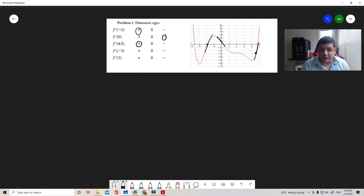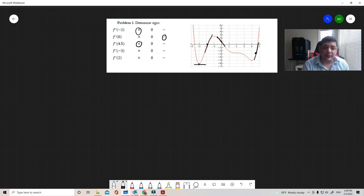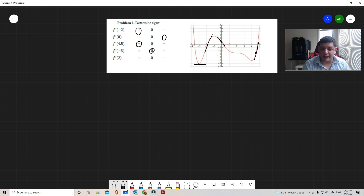At x = -3, the tangent line is flat, so the derivative is zero. Similarly, at x = -1, the tangent line is also flat, giving a zero derivative. At x = 4, we also have a zero tangent line — zero slope, zero derivative.